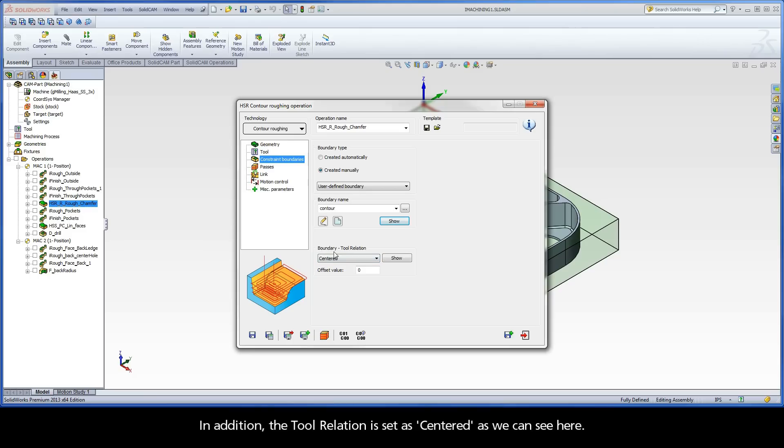In addition, the Tool relation is set as centered as we can see here.